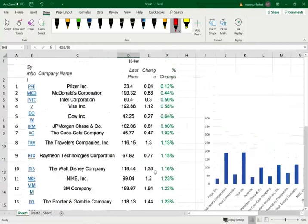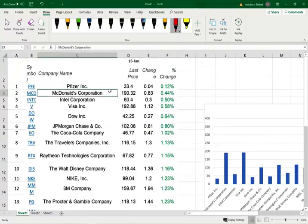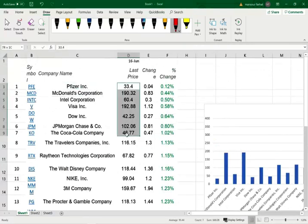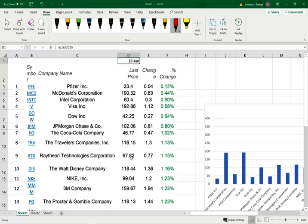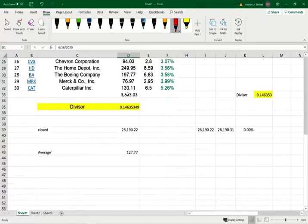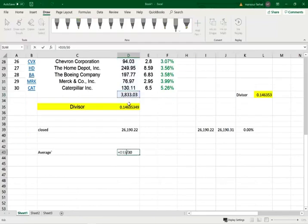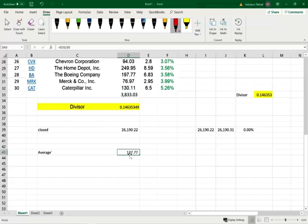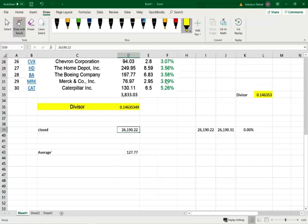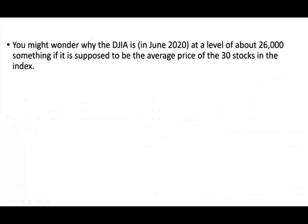Let's take a look at a sample Dow. Those are the 30 companies in the Dow industrial. This is the closing price of June 16, 2020. If we add up all the prices, they add up to 3,833. The average price, if we take this number divided by 30, is 127.77. Well, the Dow closed at 26,190. So the question is why, if it's price weighted, should be 127.77. Why did it close at 26,190?